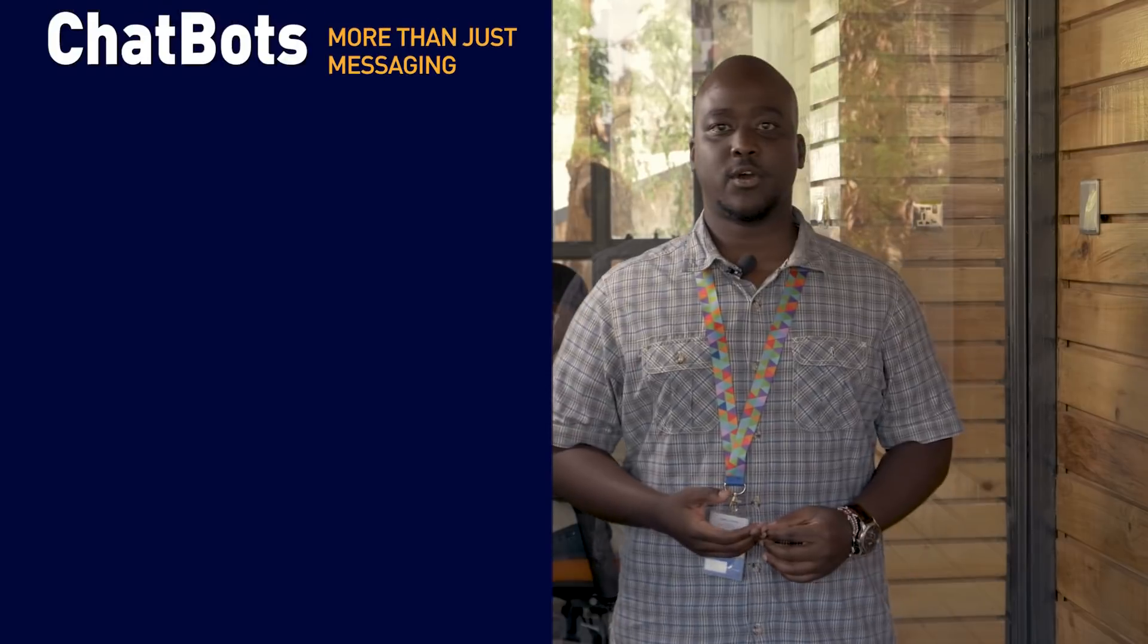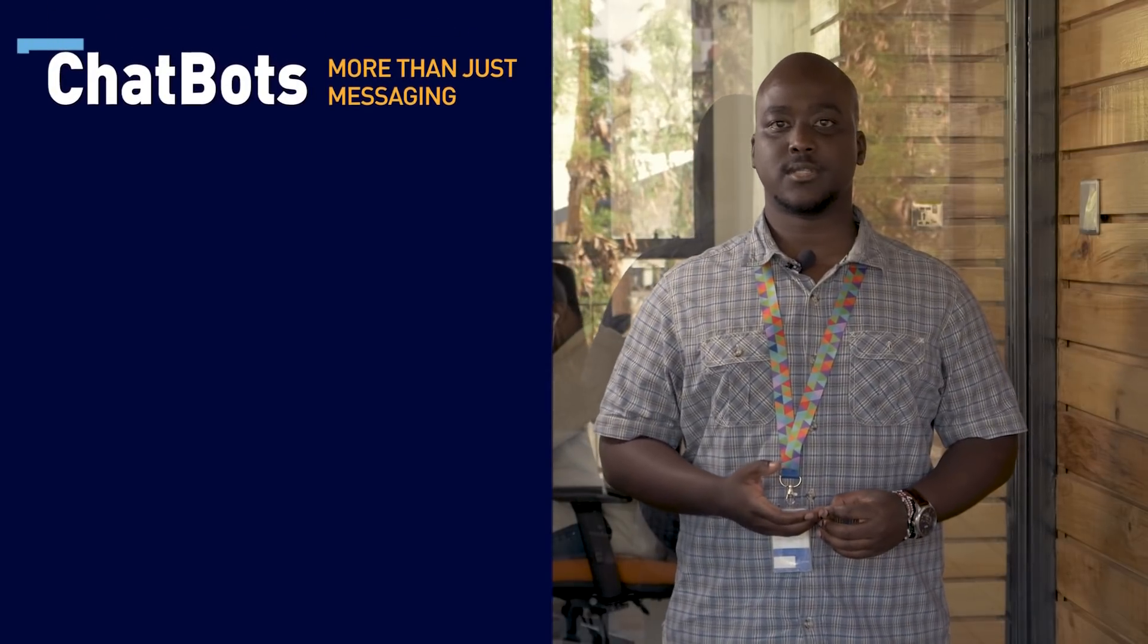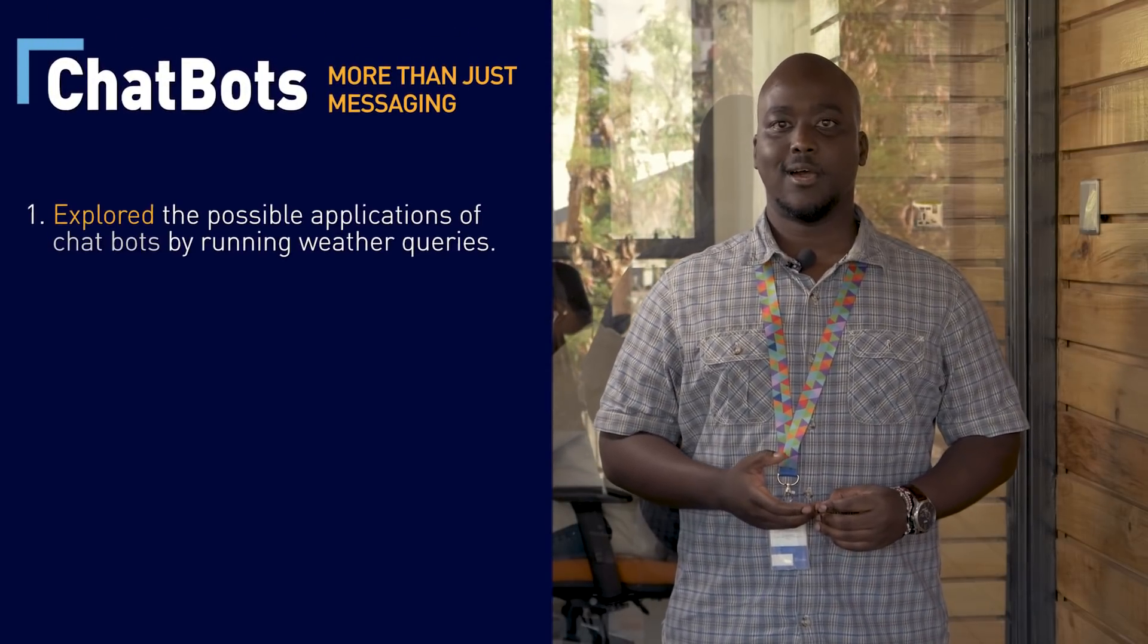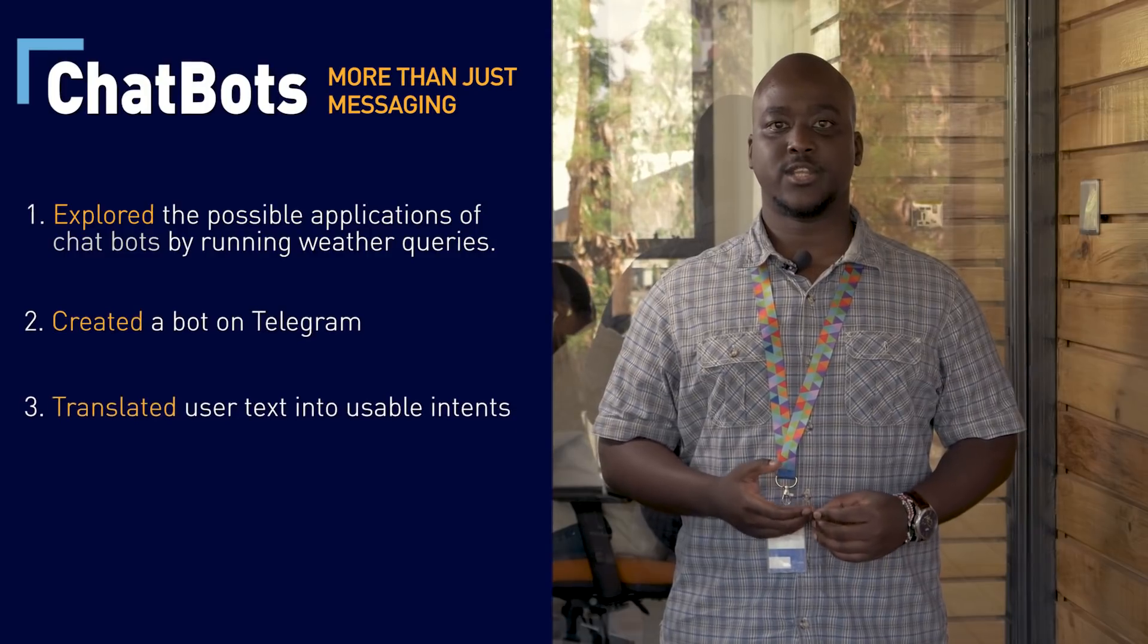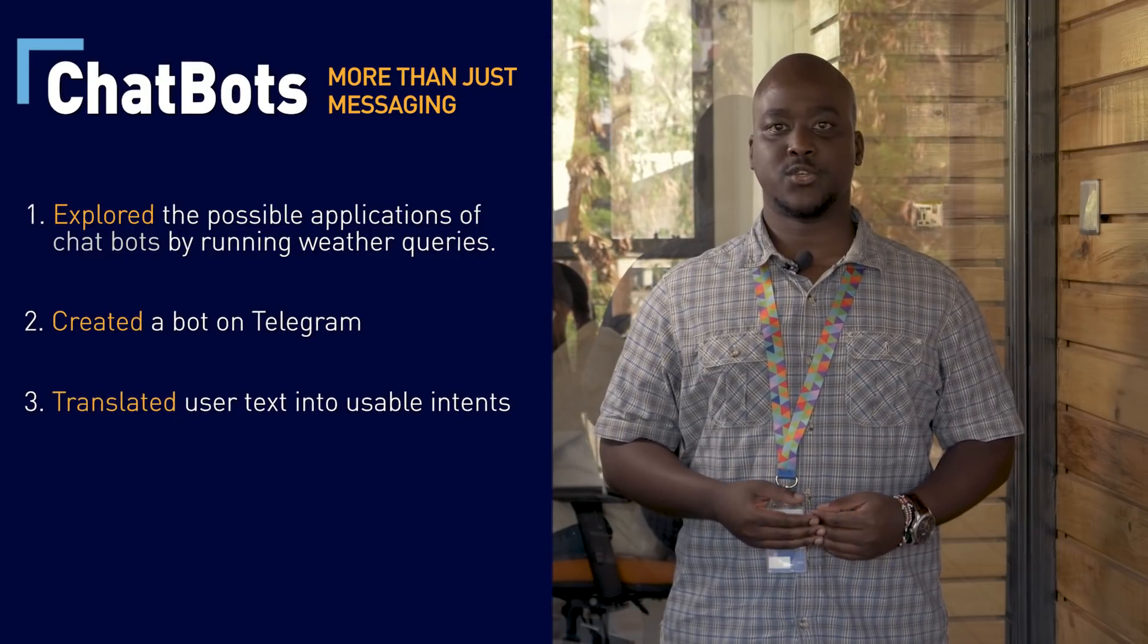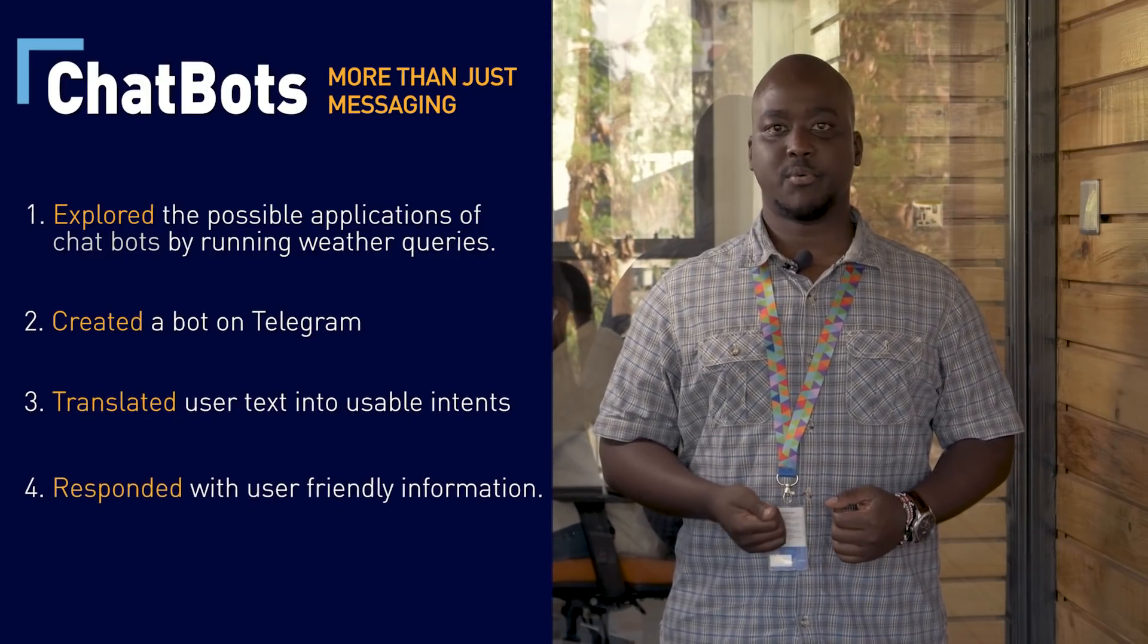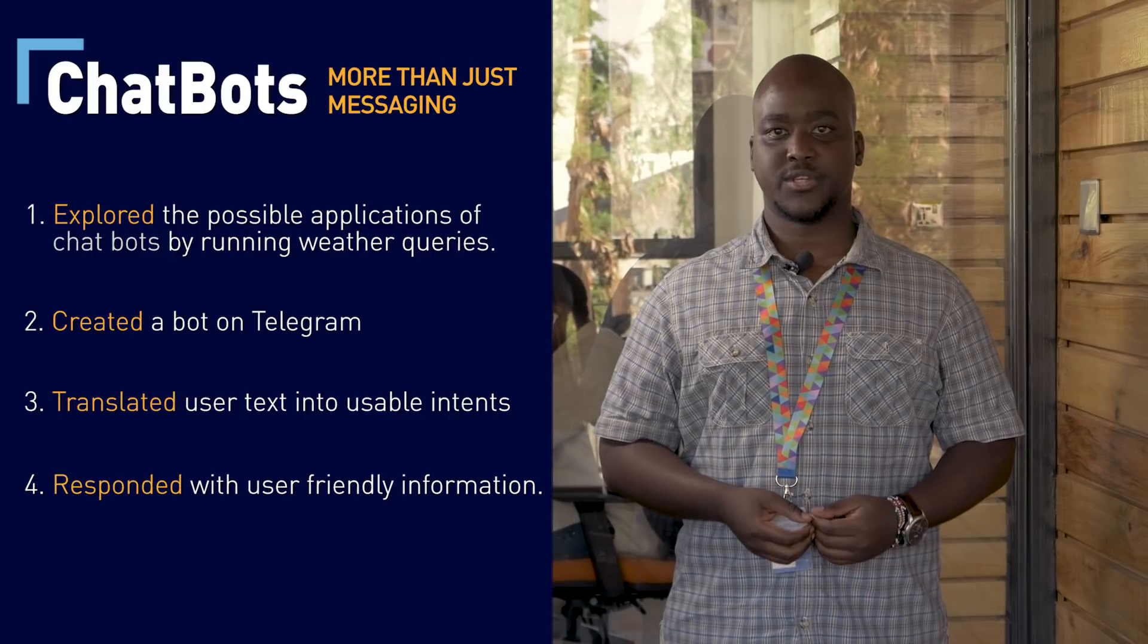In this video, we explored the possible applications of chatbots by running weather queries. We created a bot on Telegram, we translated user text into usable intents, and we responded with user-friendly weather information.